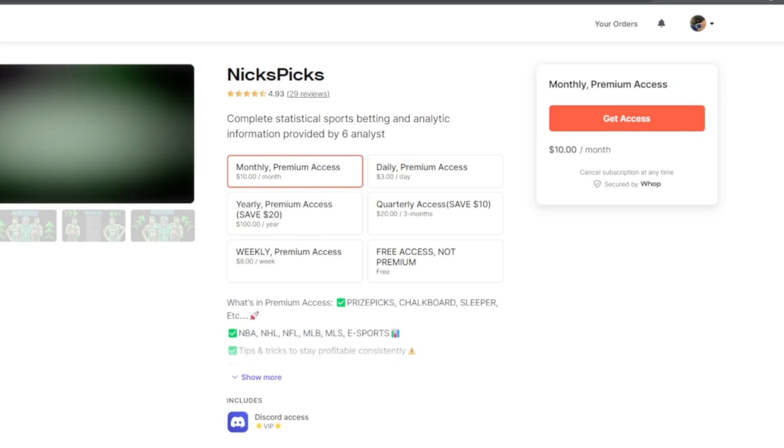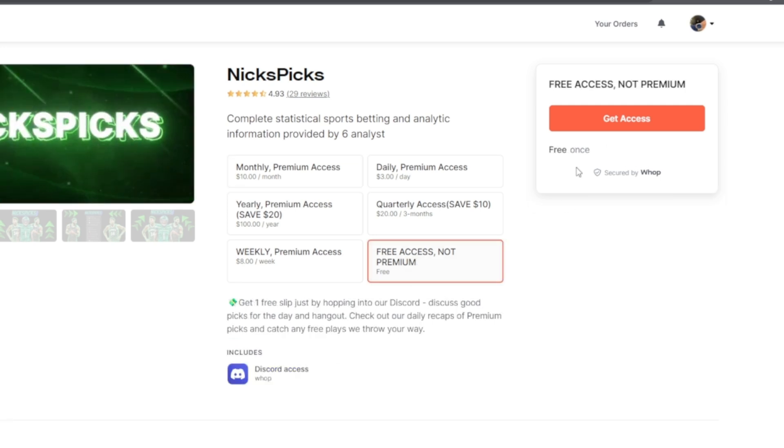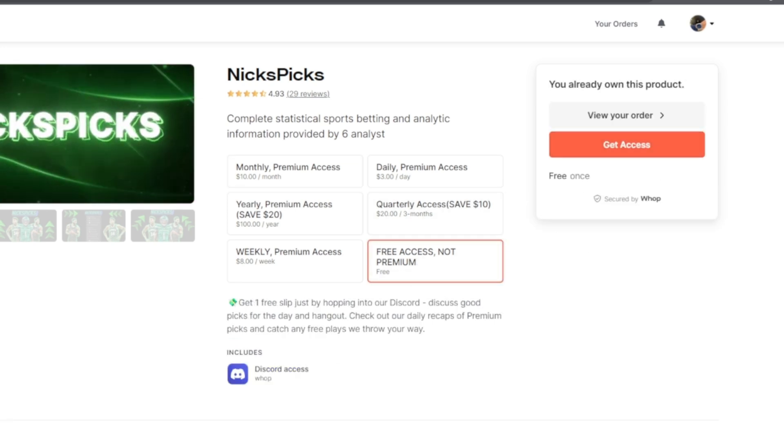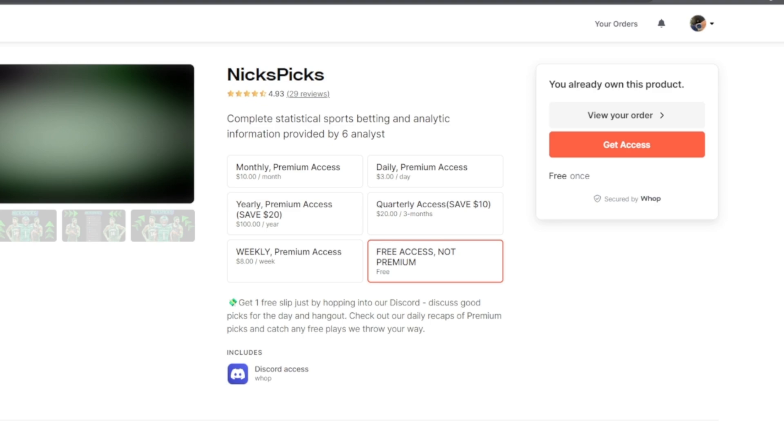Let's scroll back up. Once you scroll up you'll have some options. There's monthly which is ten dollars a month, but we have free access not premium if you want to test it out. Click get access right here, and I'll show you what to do next.